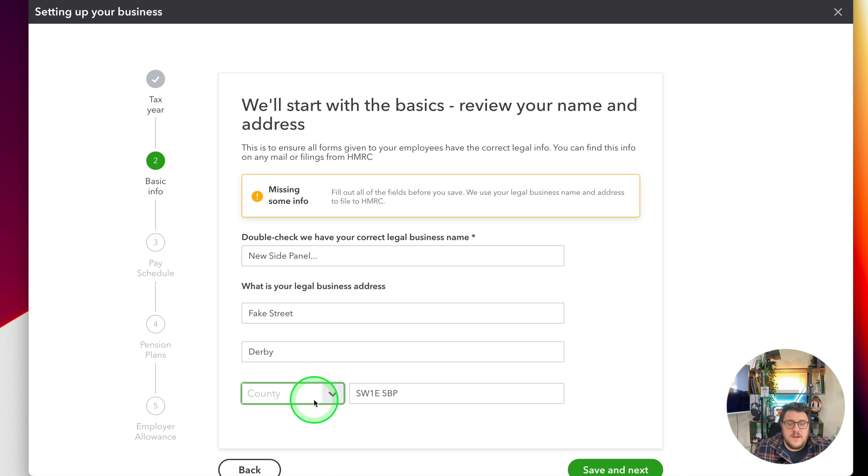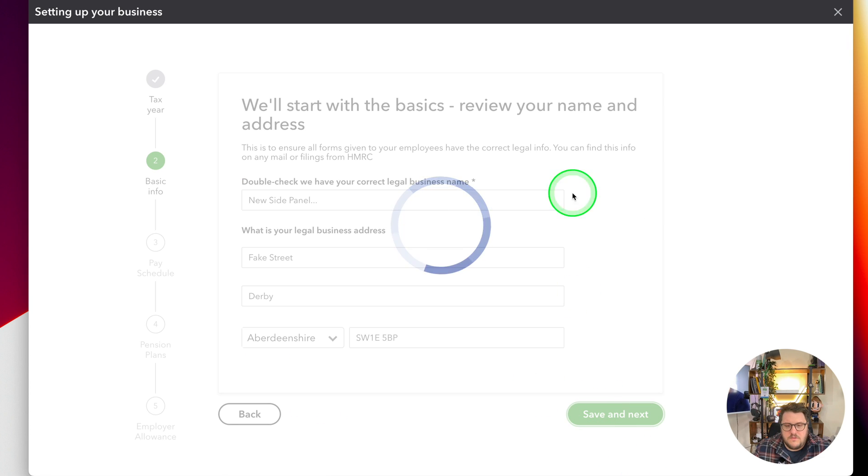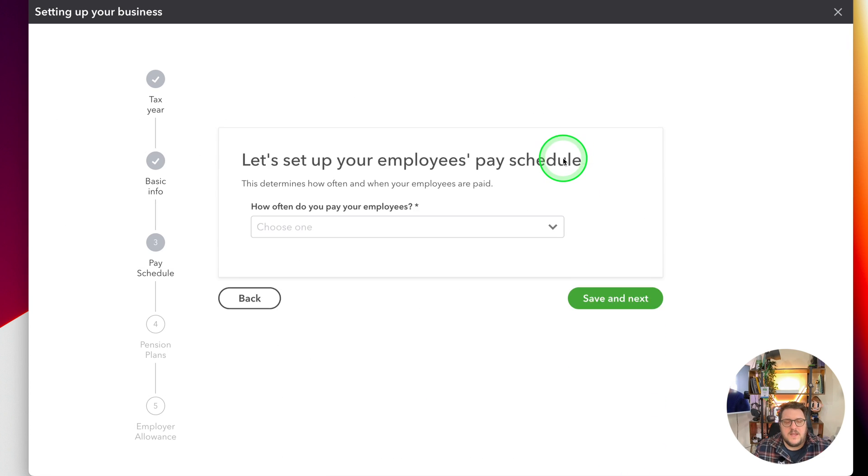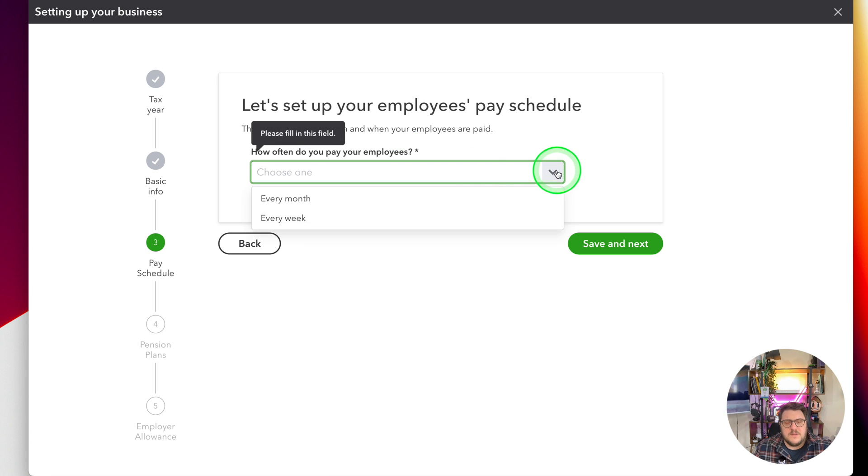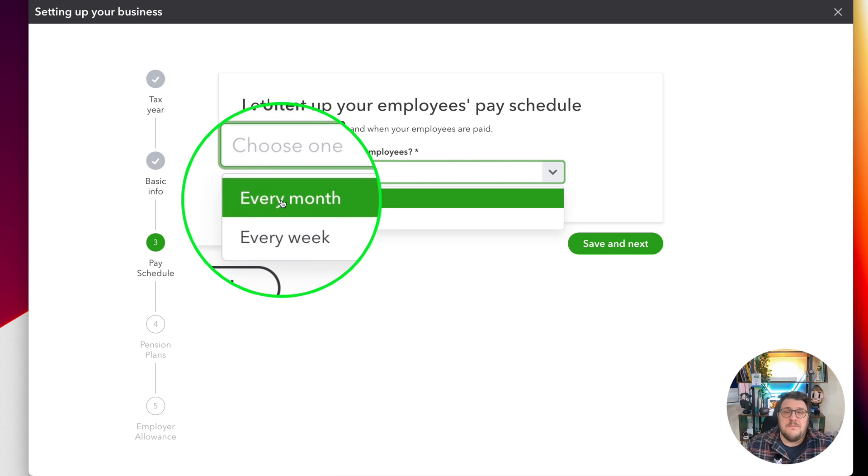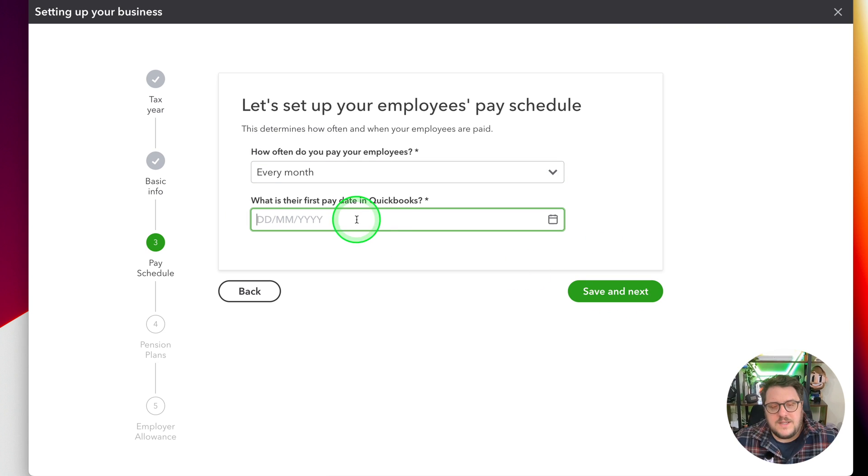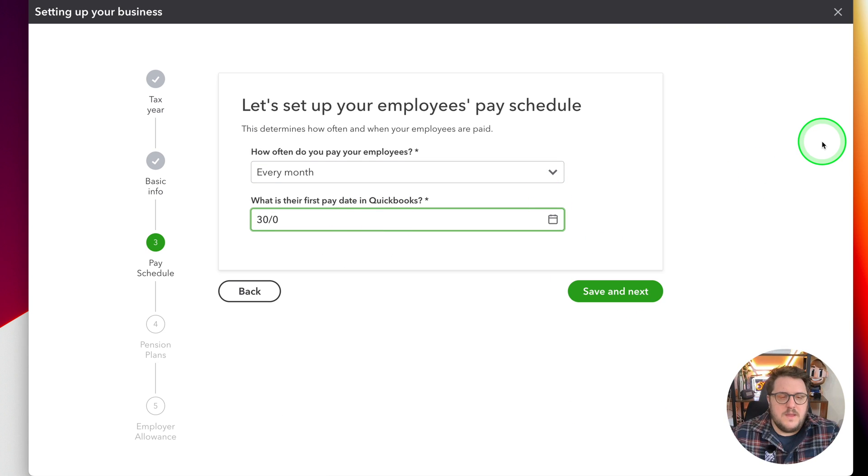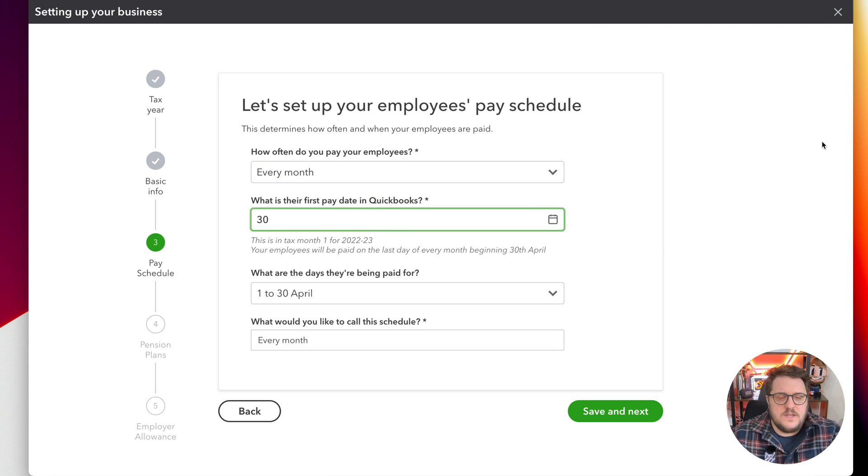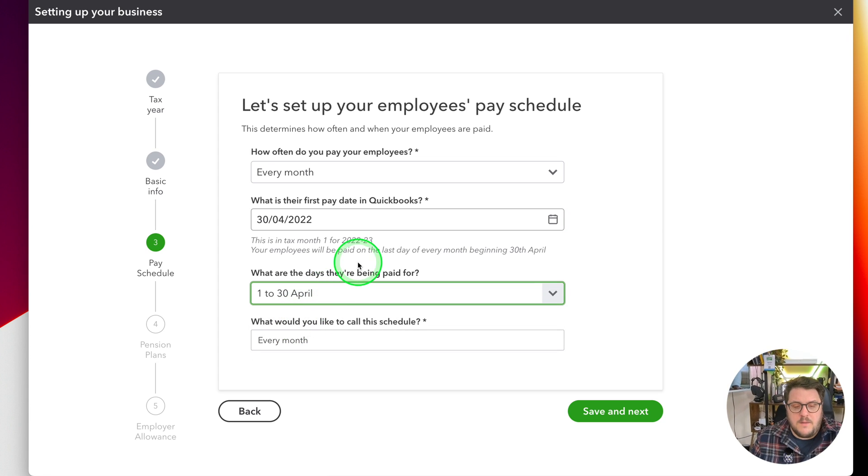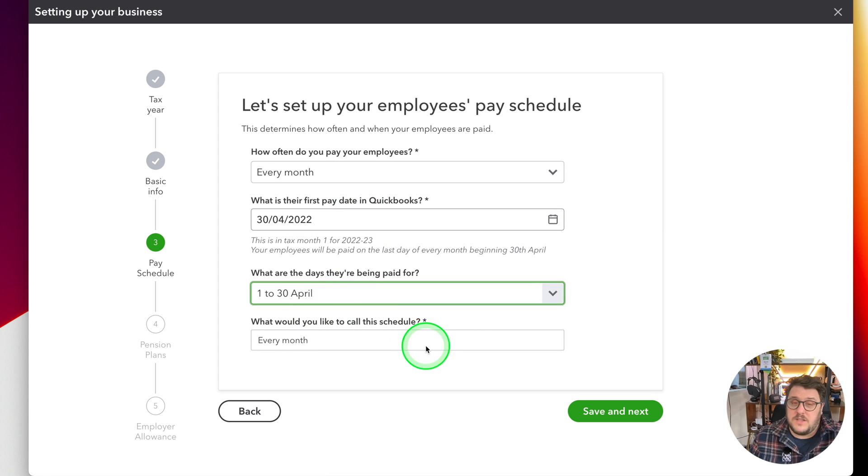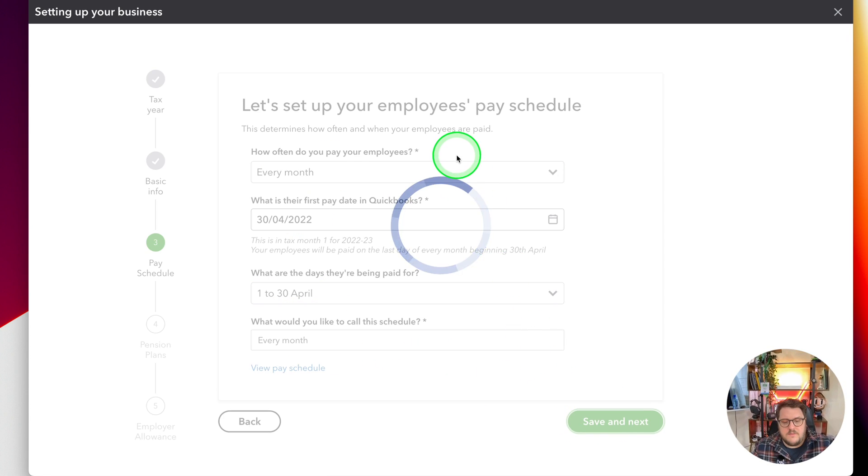Then you have to fill in all the correct information we've got here. I'm just going through and just putting some fake information in. And then let's set up your employee's pay schedule. I would recommend monthly. It's going to make your life a lot easier. And then pick that first date. So for me I'm going to do the 30th of April and I can say what I'm paying for, so I'm just going to save for that month and I'll call it every month.